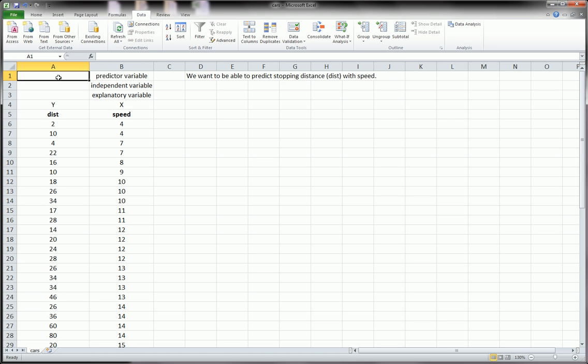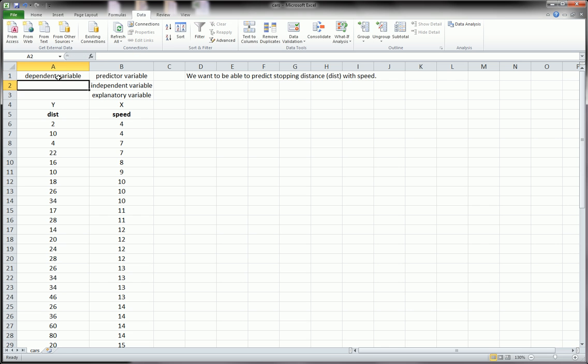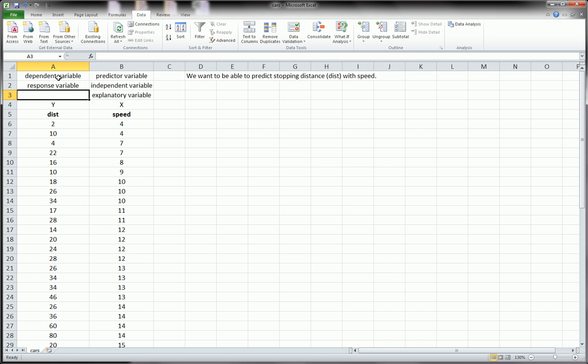Naturally, distance, or the y variable here, is going to be what we call the dependent variable. Sometimes it's called the response variable. These are various names that you'll see in your textbooks.